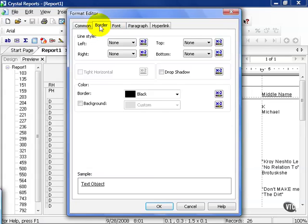Border refers to this imaginary line that goes around an object. This object is essentially a box. Now by default these boxes really have no heft or weight. There is no color, there is no line, there is nothing that defines it. This is something that Crystal uses just to position it and make sure it lines up correctly.